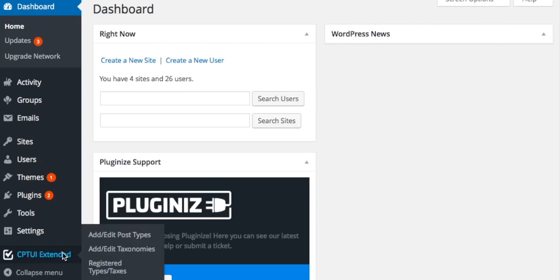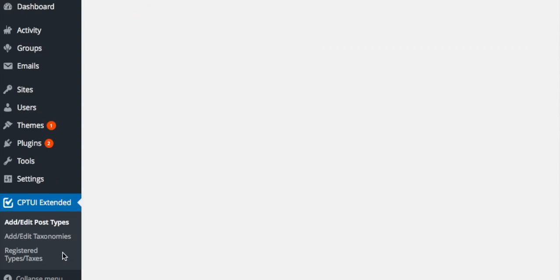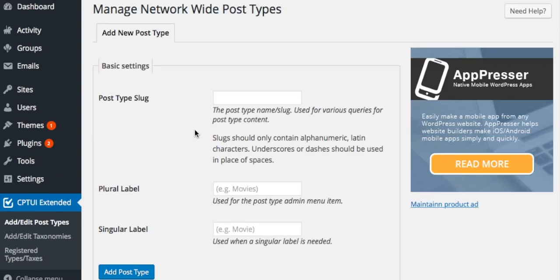Network-wide post types are created in the same way as they are in the free plugin. The difference is network post types are added to every site in the network.